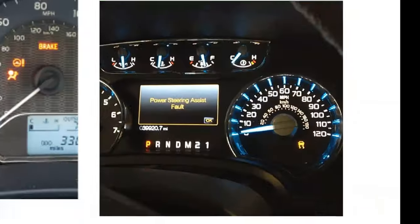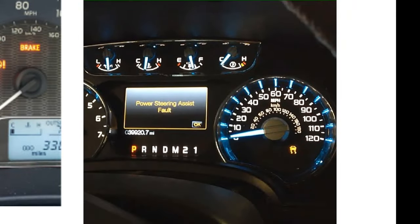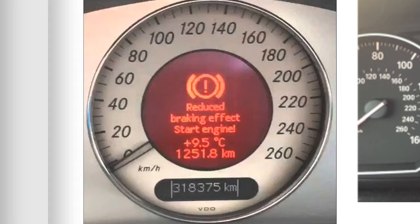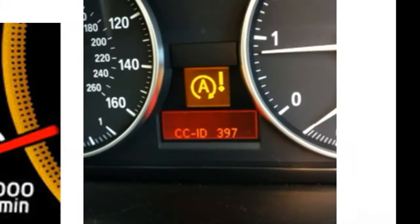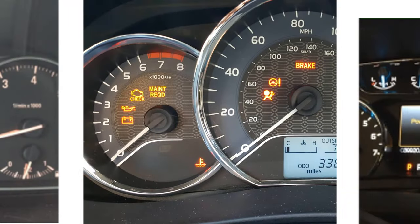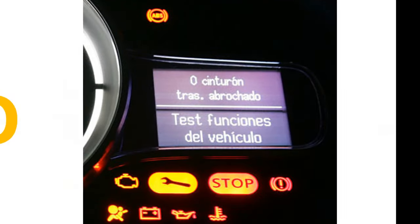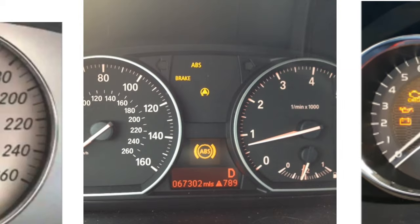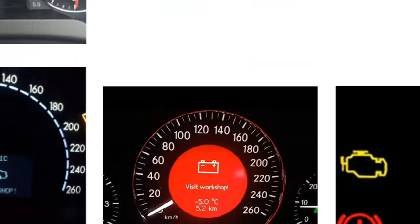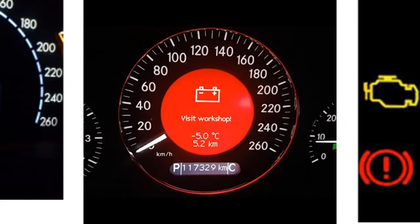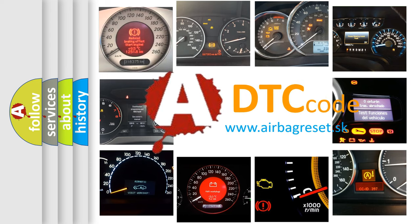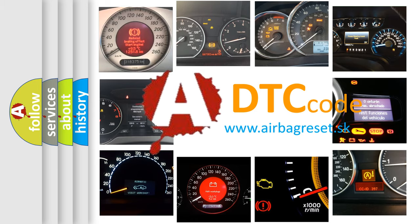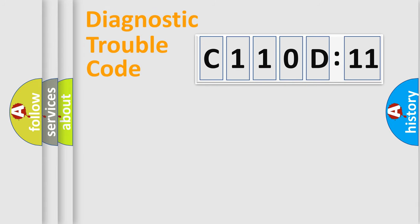Welcome to this video. Are you interested in why your vehicle diagnosis displays C110D11? How is the error code interpreted by the vehicle? What does C110D11 mean, or how to correct this fault? Today we will find answers to these questions together.